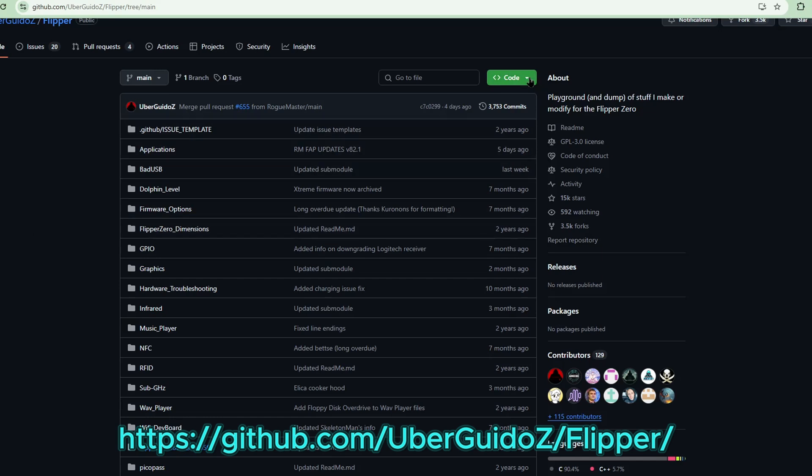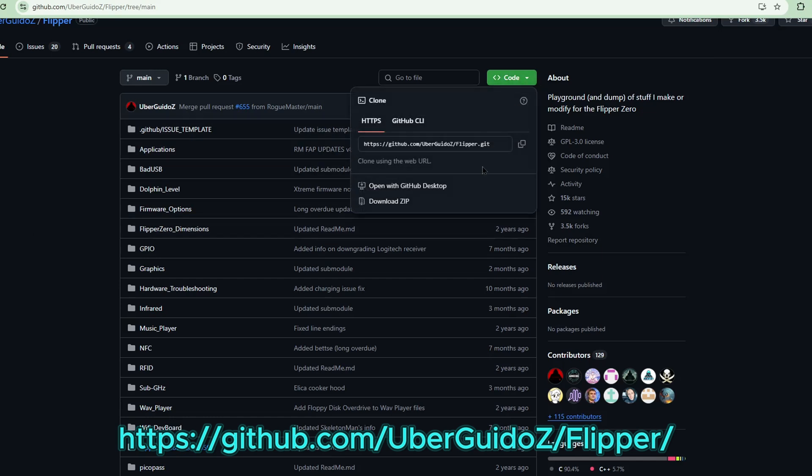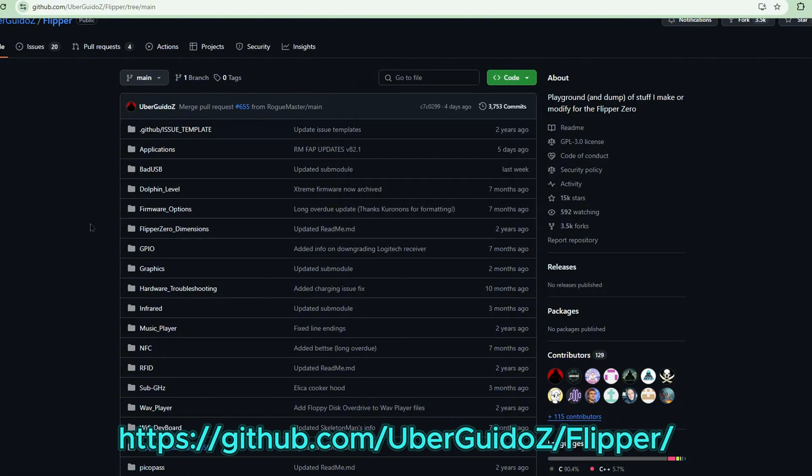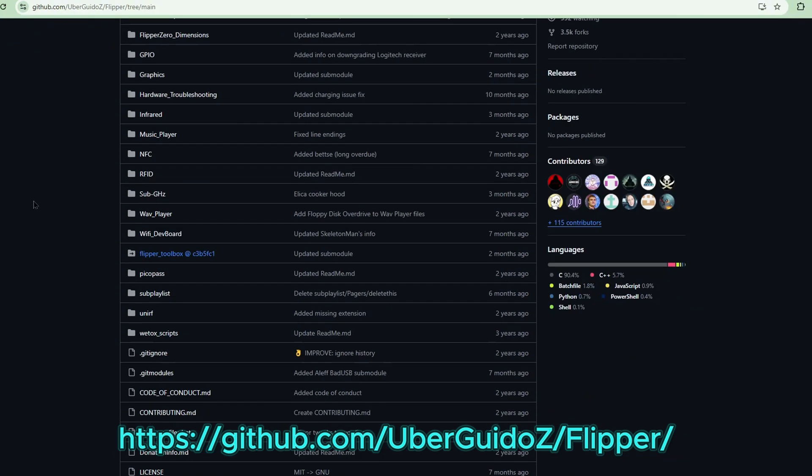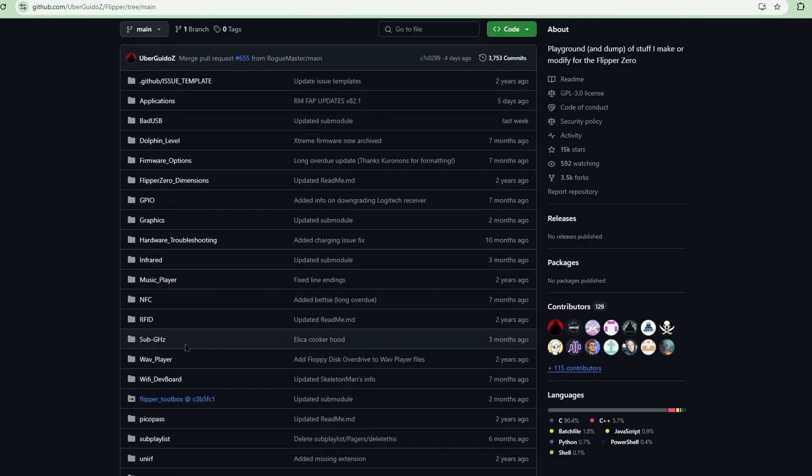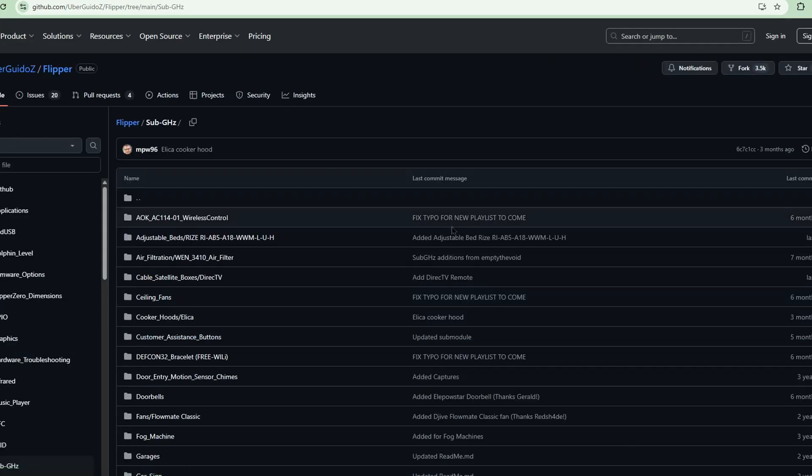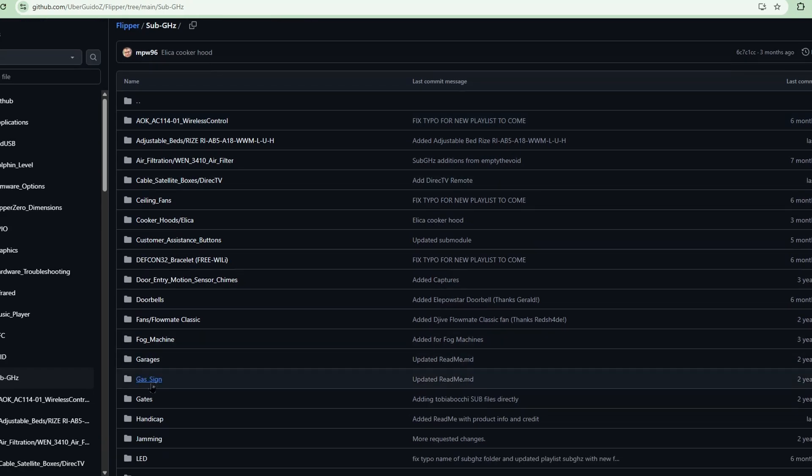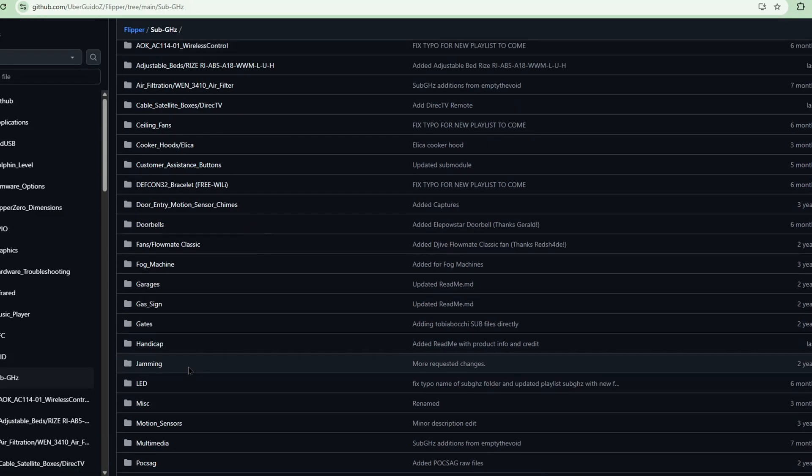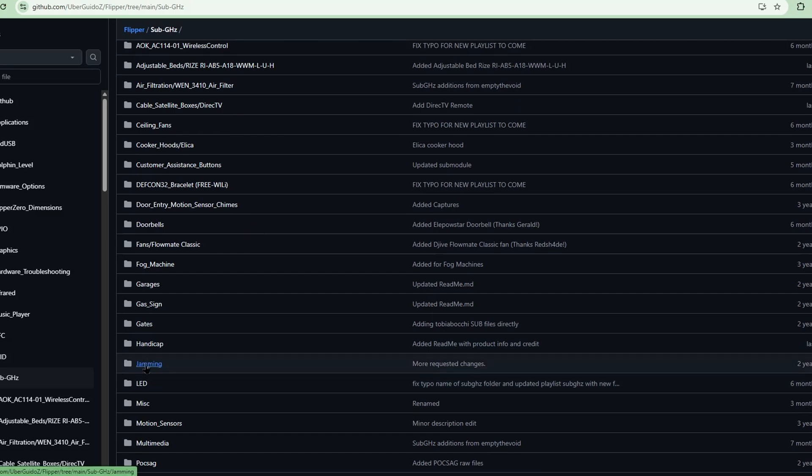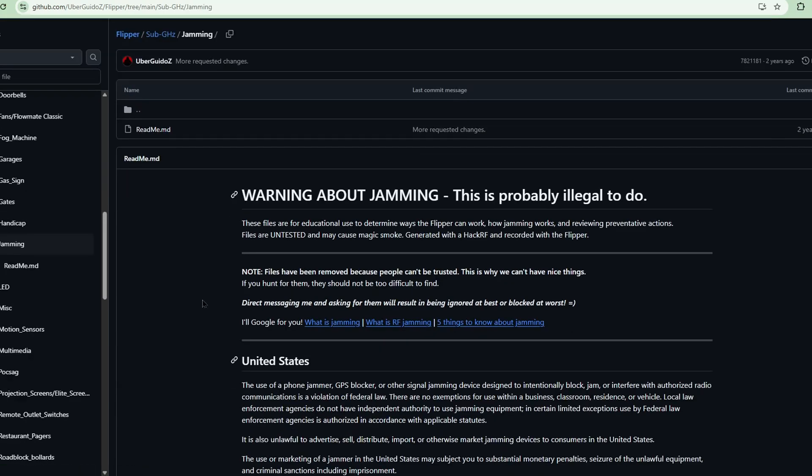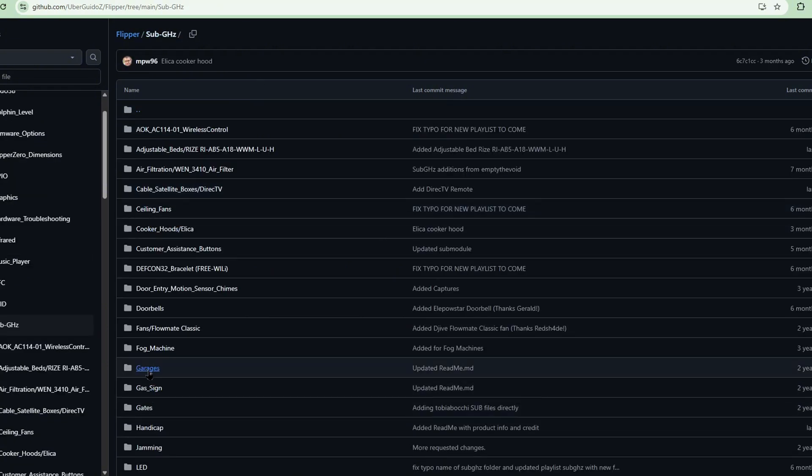If you want to download it, you just have to click download as zip. What I usually get from here is sub gigahertz. It's something you want to play with. For example, gas signs. Jamming isn't here. I'm guessing they removed this a long time ago because that is really illegal.